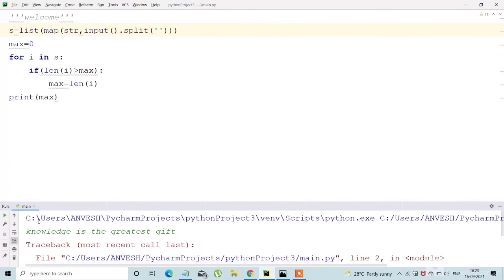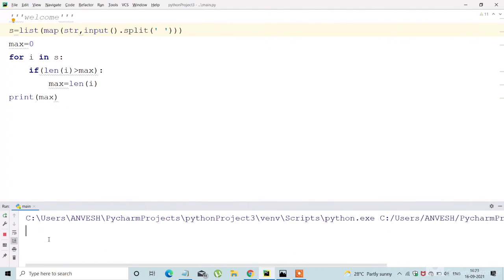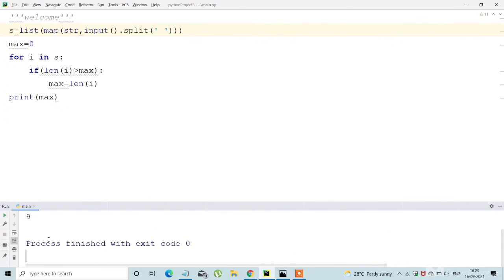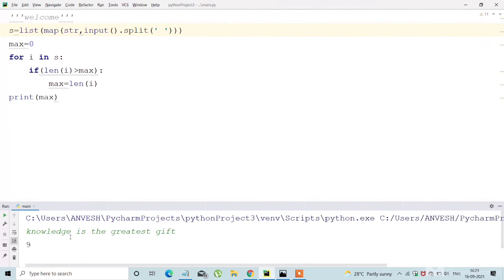Yes. We are getting an error. I need to use the space. That's it. We got the output.